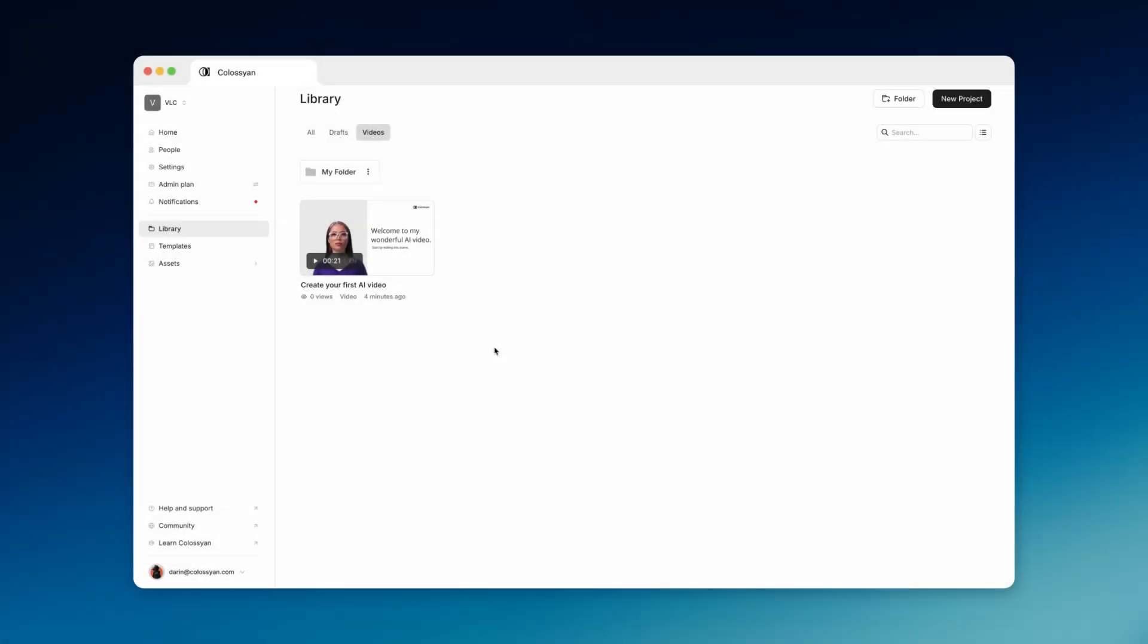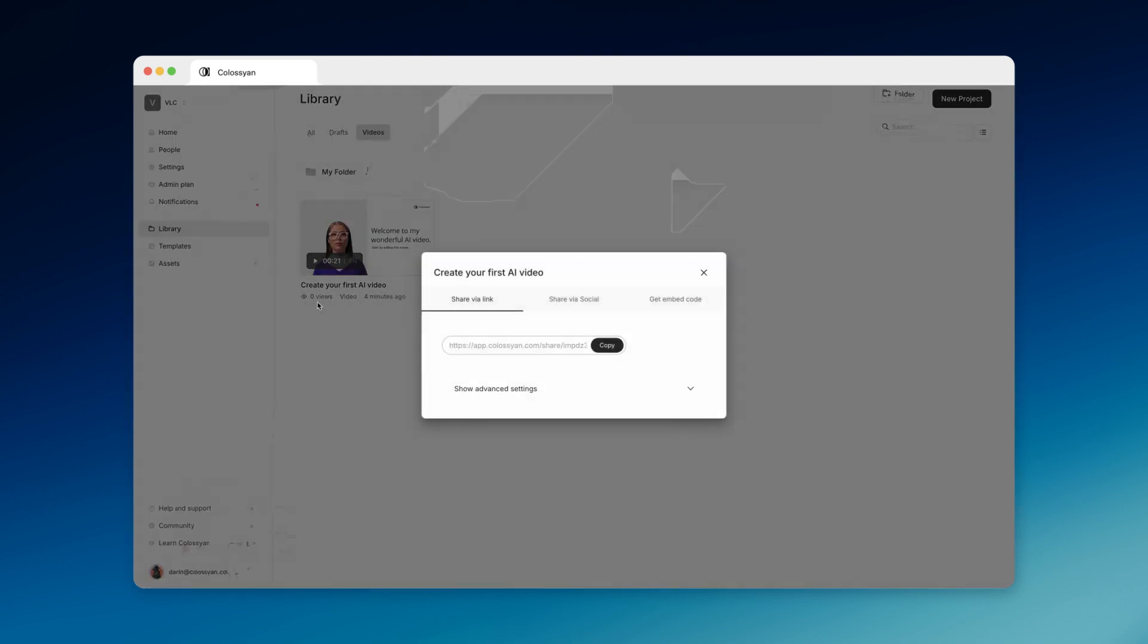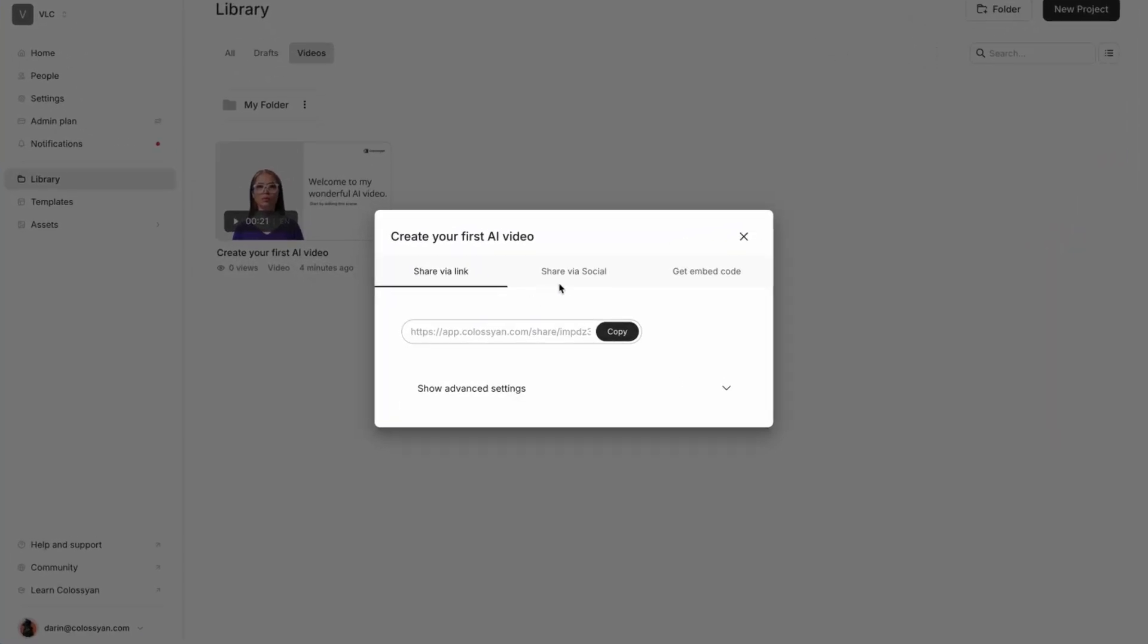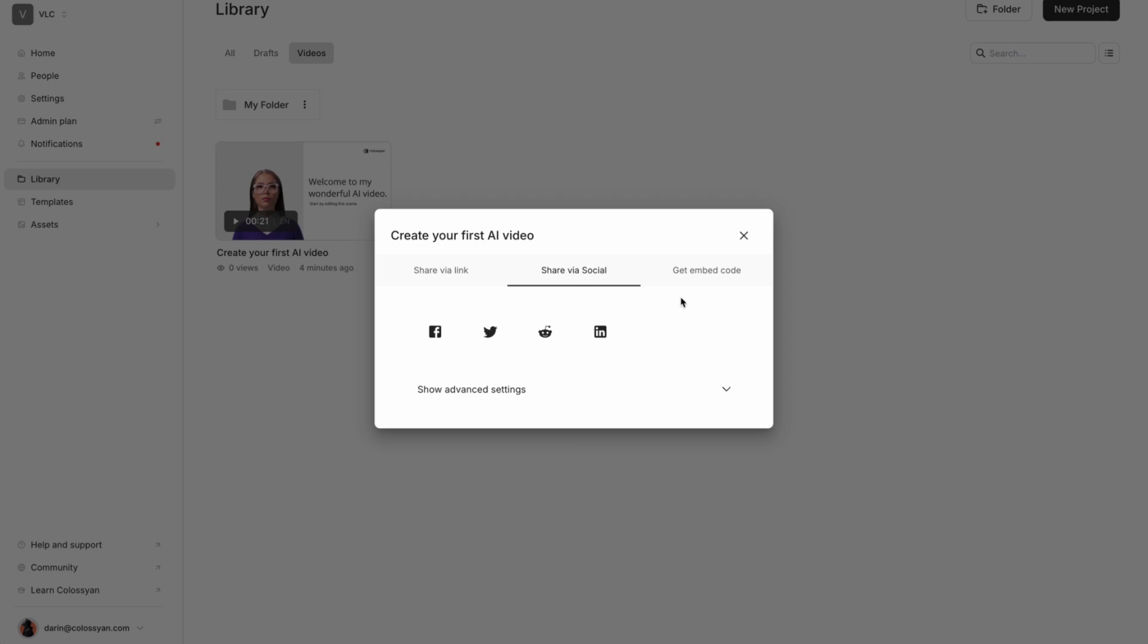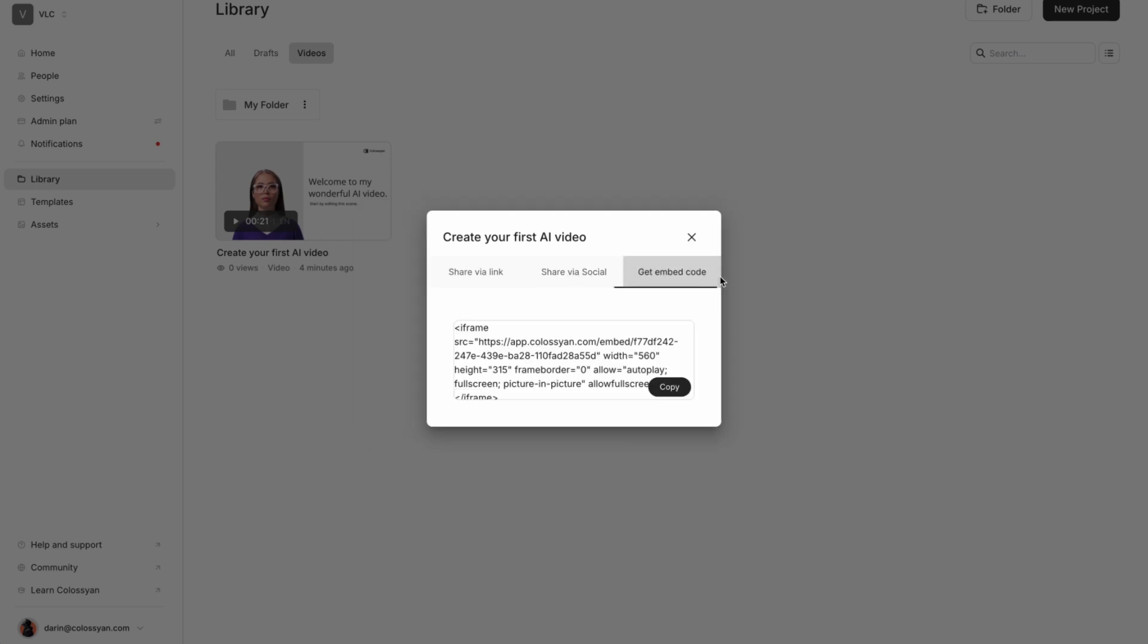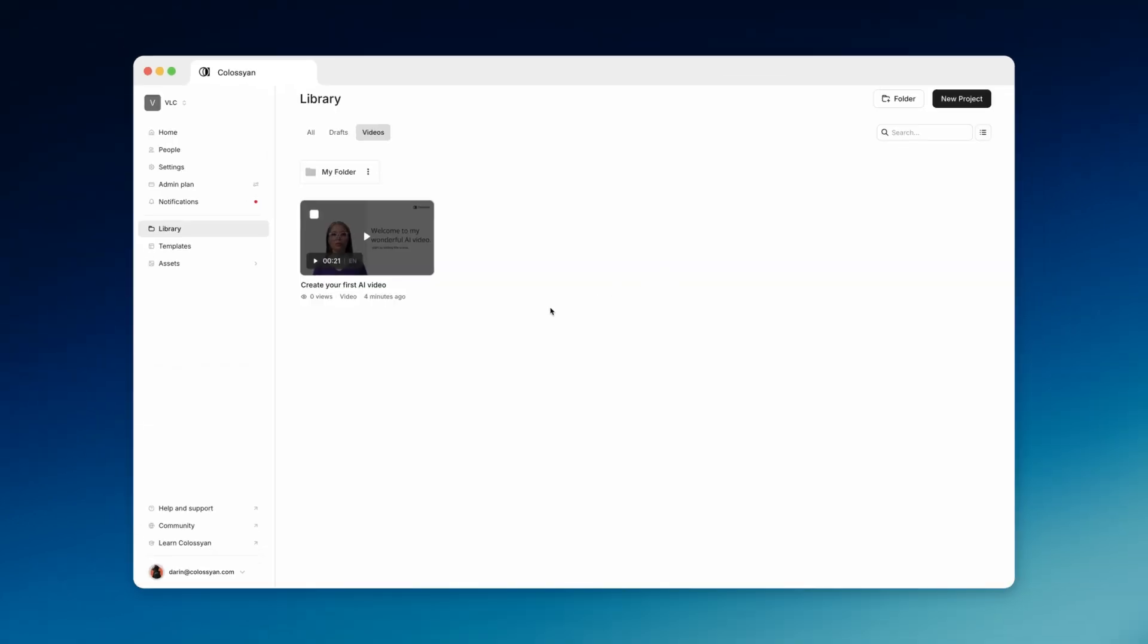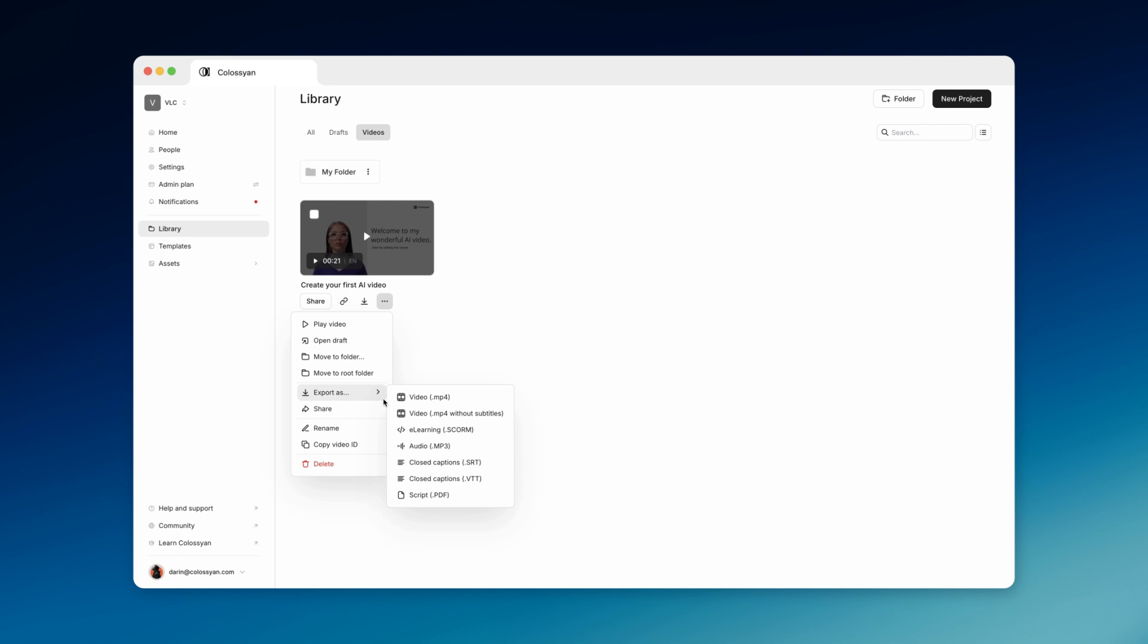Once your video has been generated, you'll have a few different ways you can share it. You can share it using a link and send it to your team, or post it on social media. You can embed it on your website using the embed code. You can export it as a SCORM file and integrate it into your learning management system. And finally, you can download it in different formats such as MP4 and upload it wherever you host your videos.